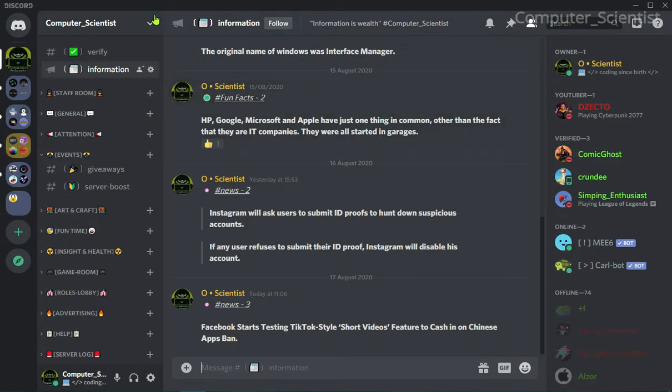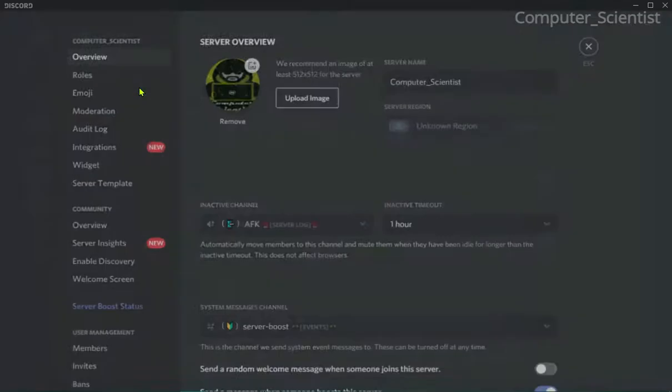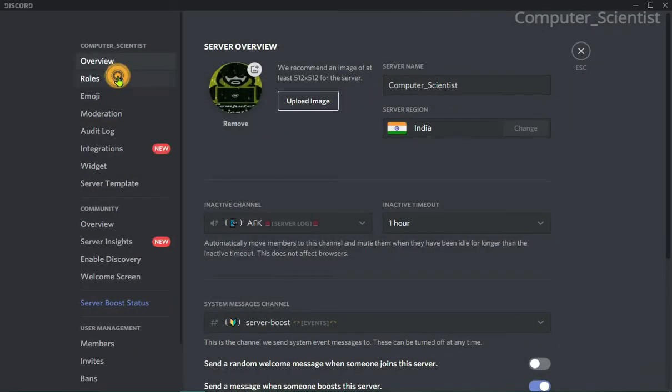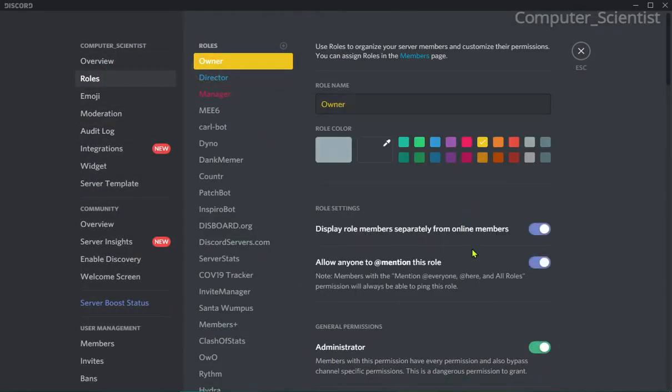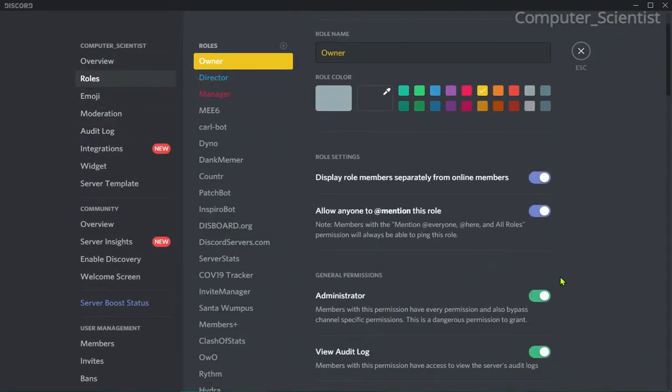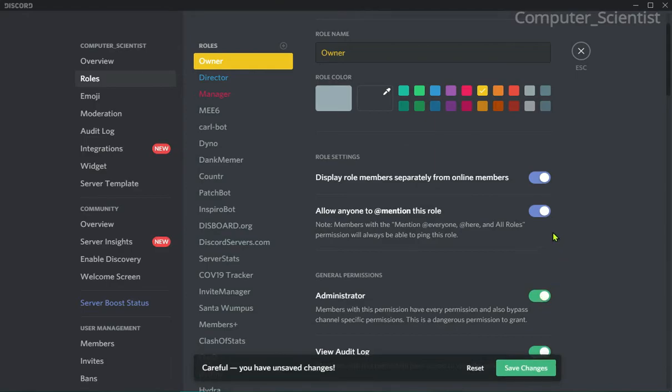Now you can ask: there are some bots that require administrator permission, or I want to give a role administrator permission but still want that crown icon beside my name. Is there any way for that? The answer is yes, there is a way.